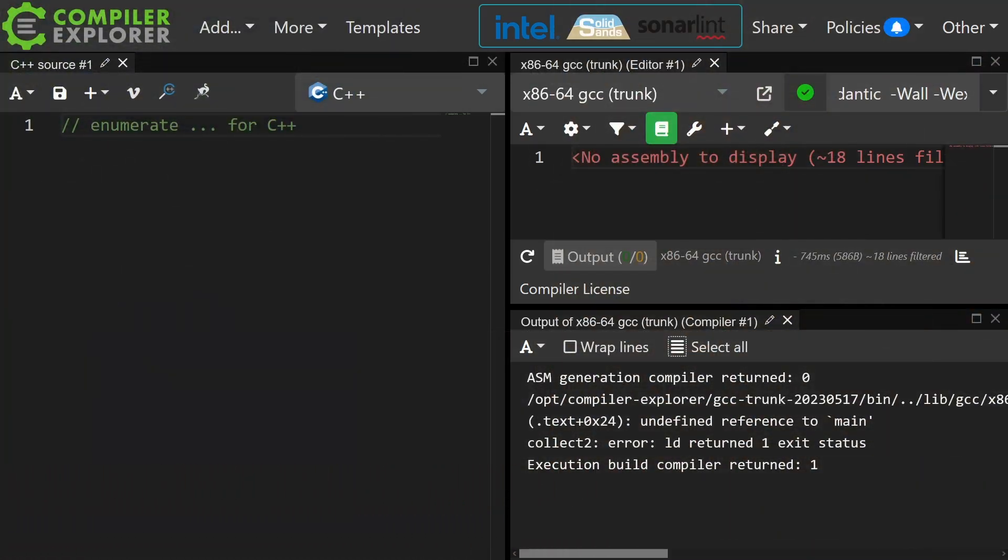All right, this is something that virtually every language has had for a long time, but not C++. C++23 gave it to us, and this version of GCC is supposed to support it, so let's give it a try.